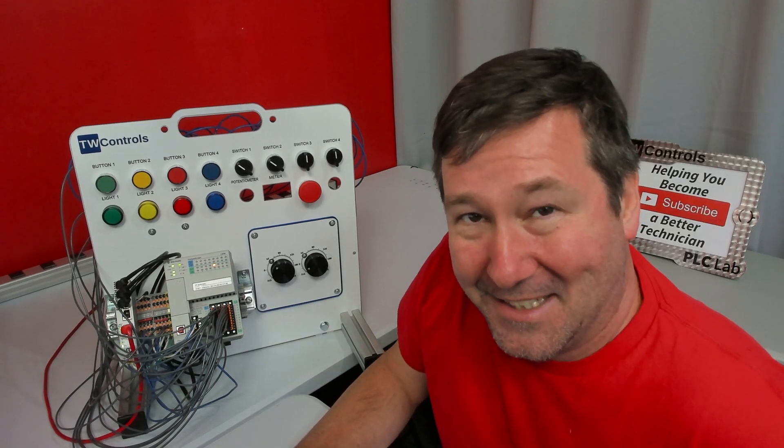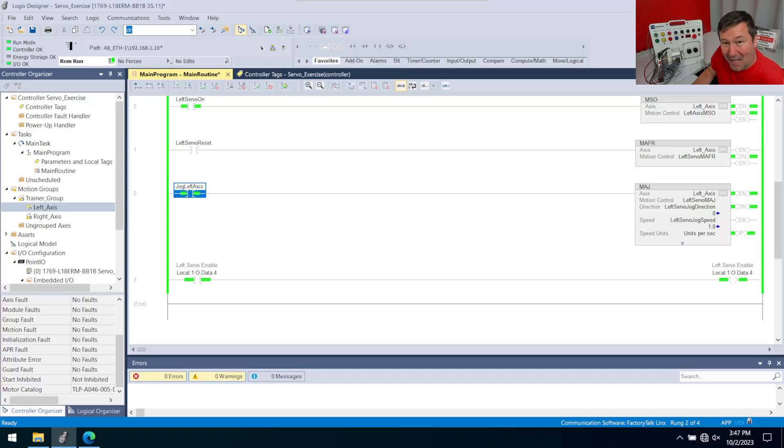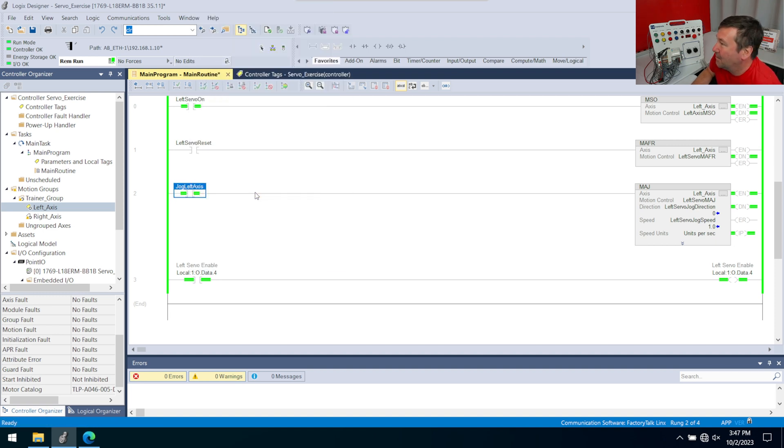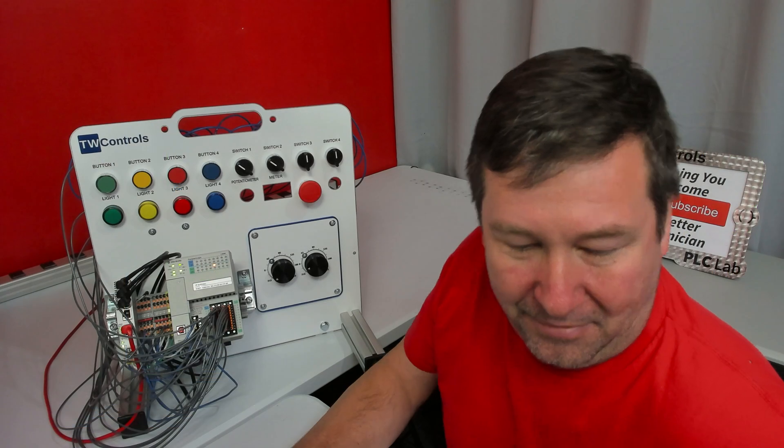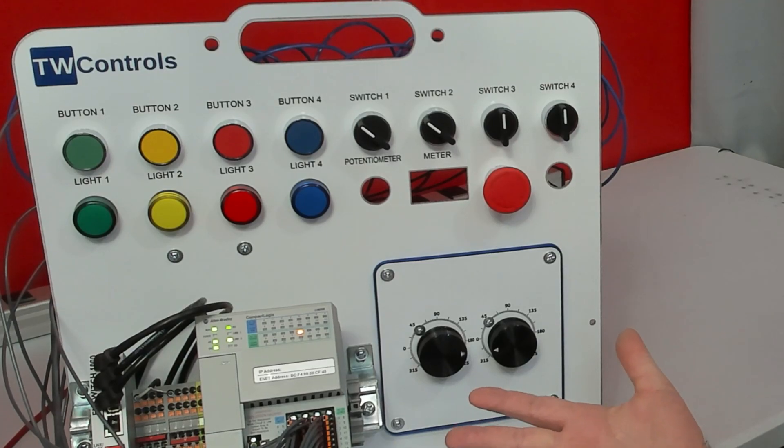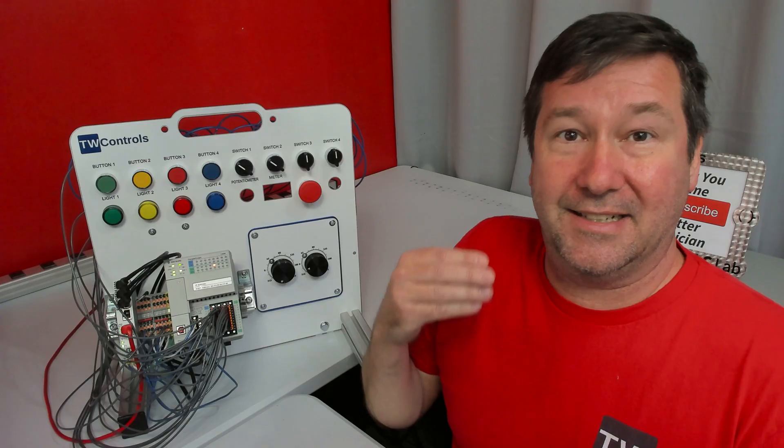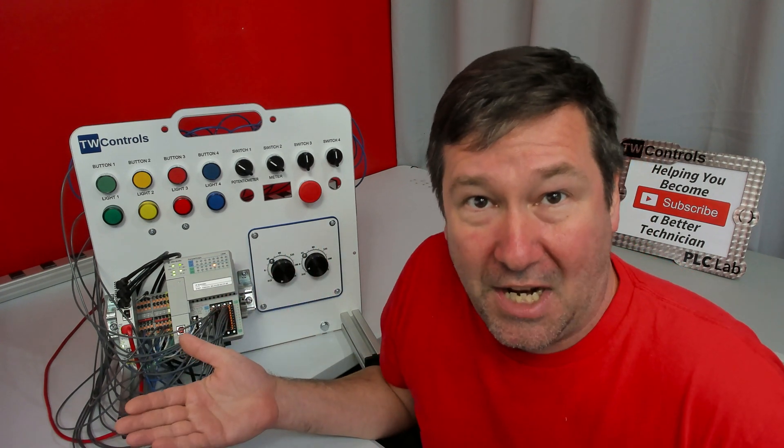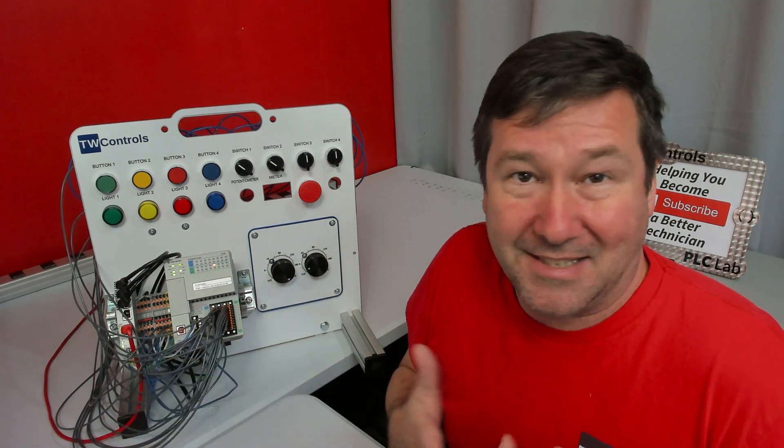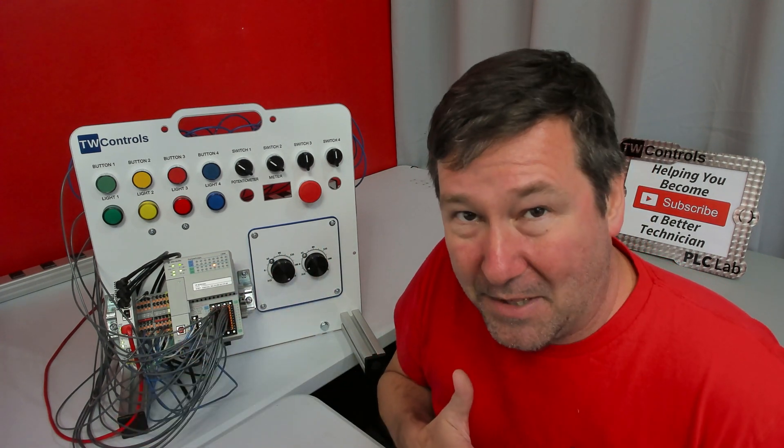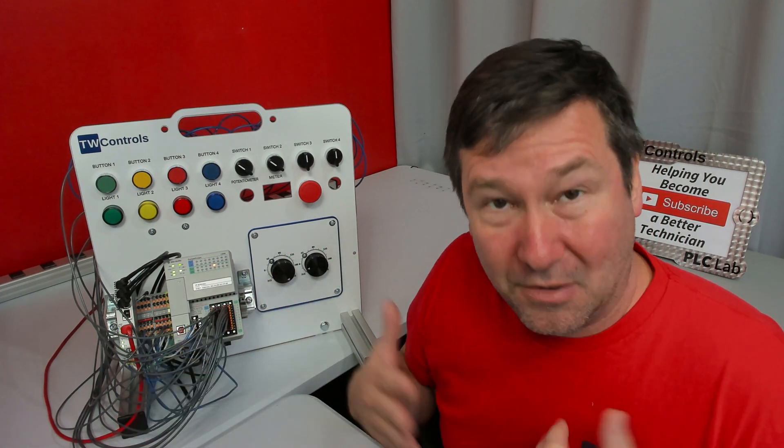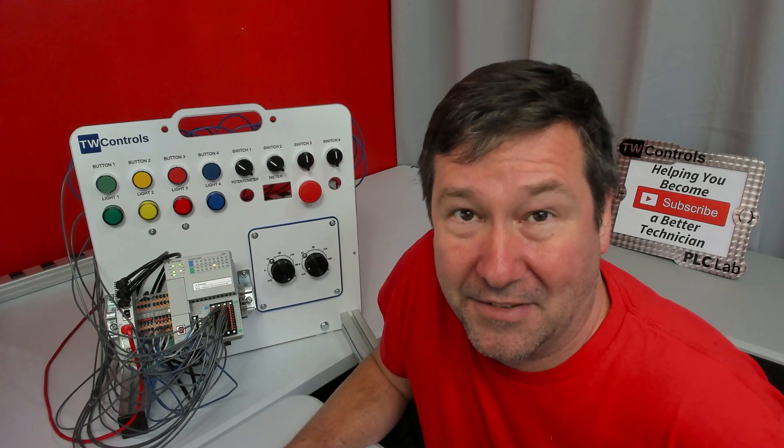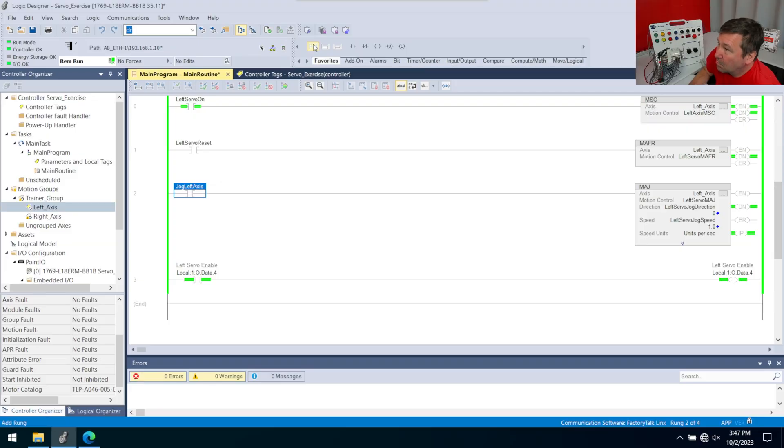Now, here's the next stumbling block. Most people now think that we're going to right click jog left axis and we're going to toggle the bit again. That should have turned it off, but yeah, we're still rotating. Because it is a command to start jogging. It doesn't say anything about stopping when it's false. So we will need to issue a stop command.